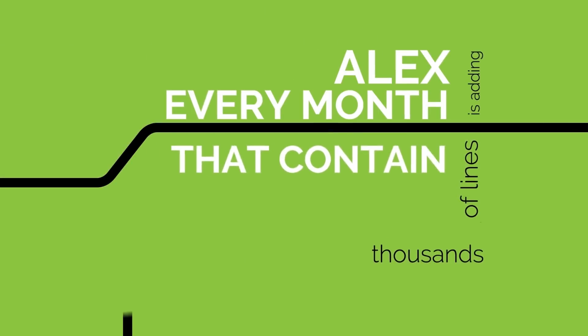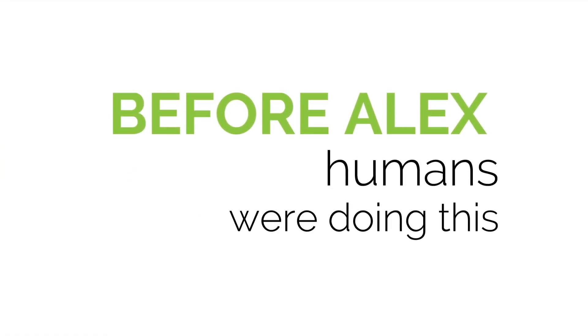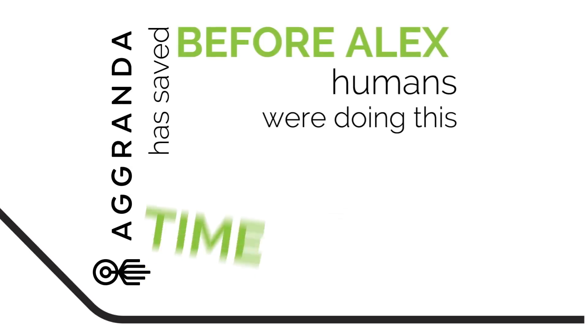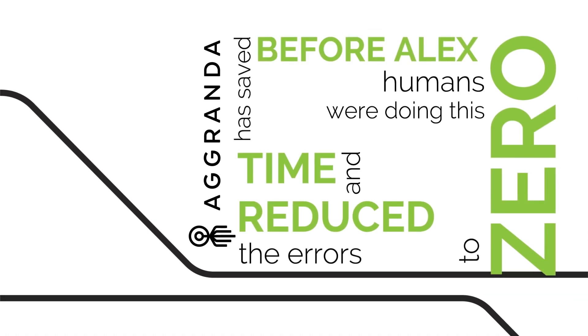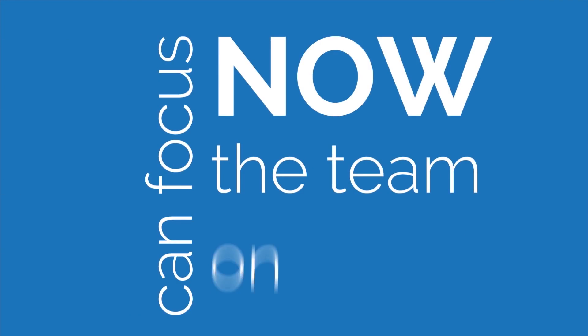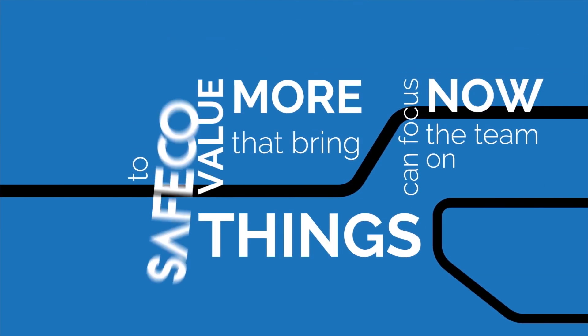Every month, Alex is adding thousands of lines that contain invoice details. Before Alex, humans were doing this. Agranda has saved time and reduced the errors to zero. Now the team can focus on things that bring more value to Safeco.